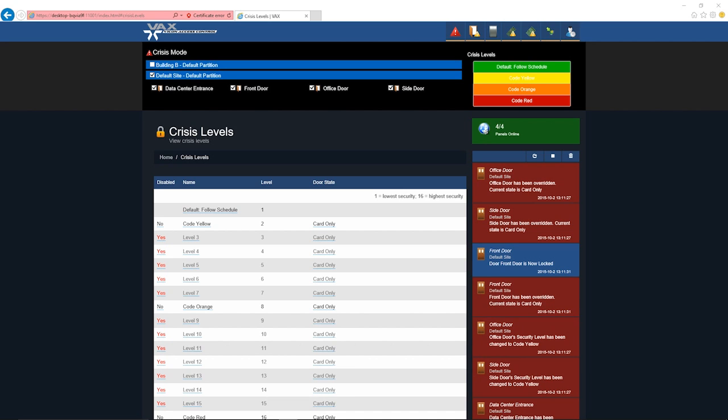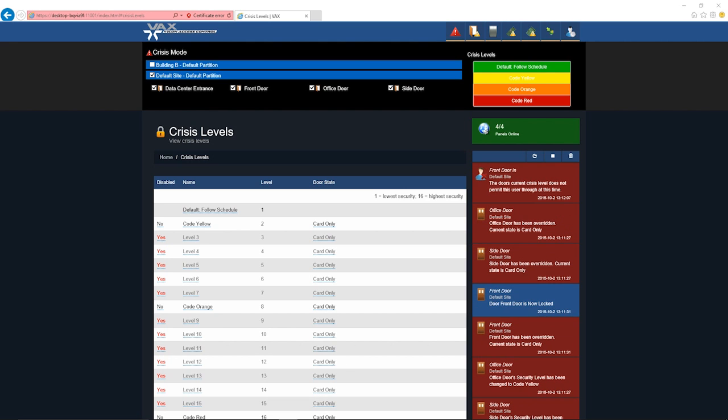By default all crisis levels override to card mode. Depending on the security level assigned to the card, two things will happen. If the person's security clearance is less than the credentials needed for the crisis level, he or she will then be denied access.